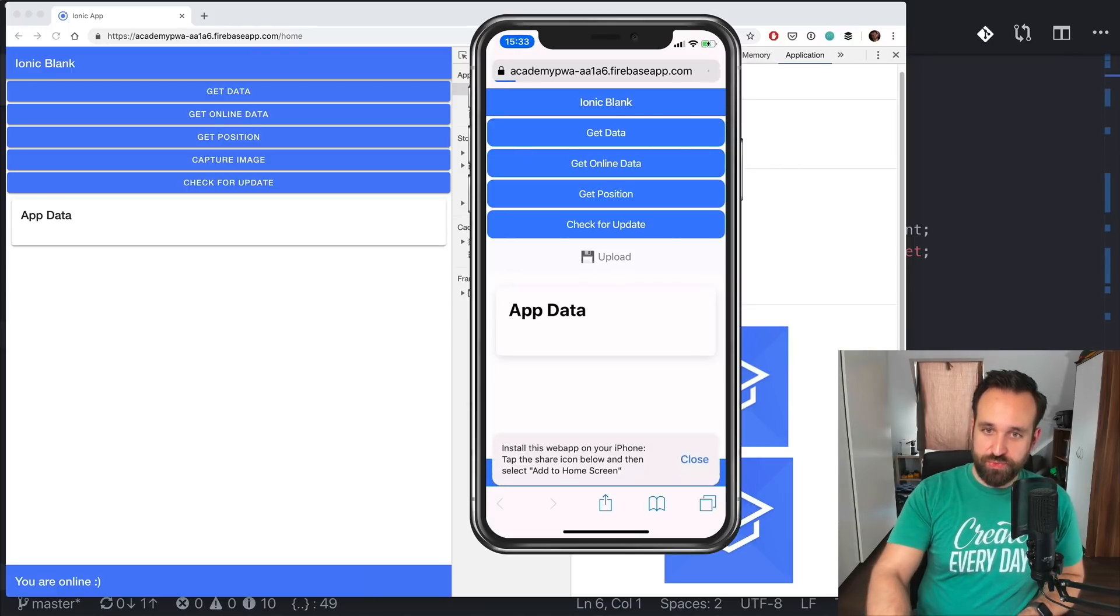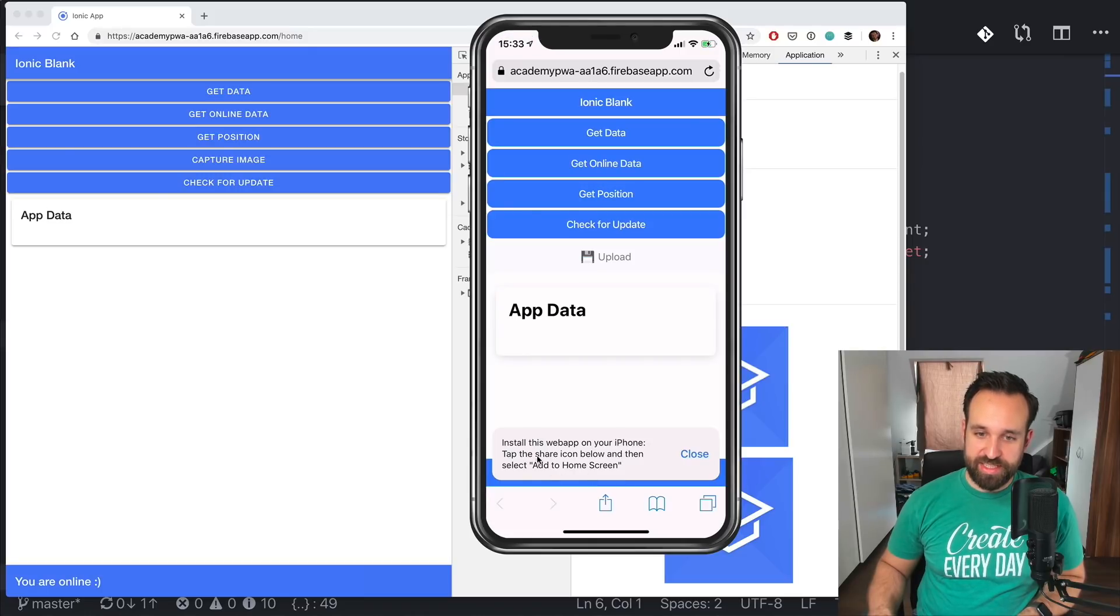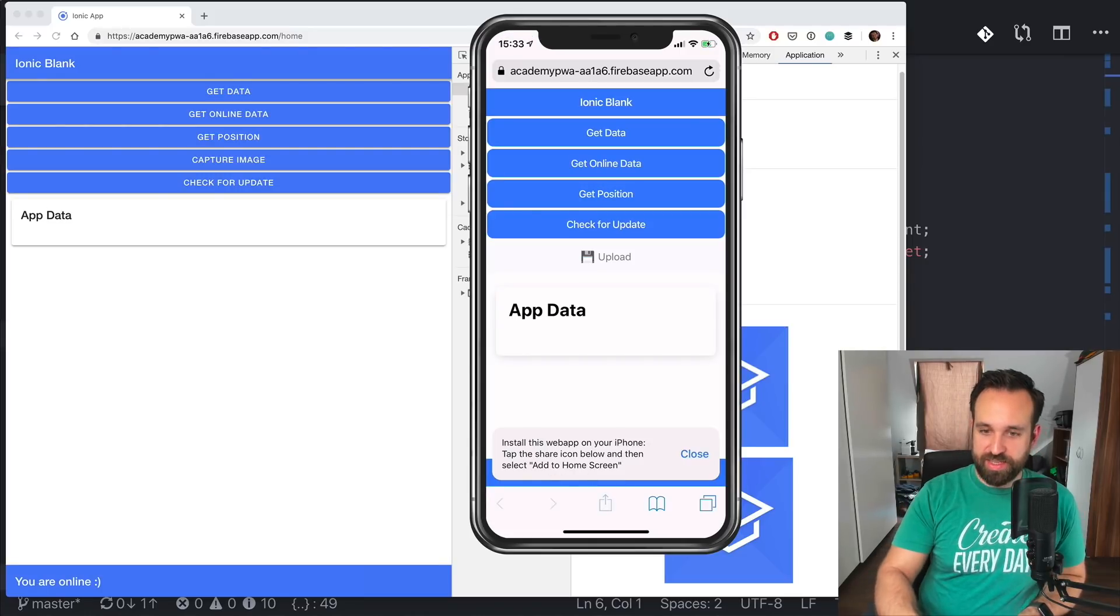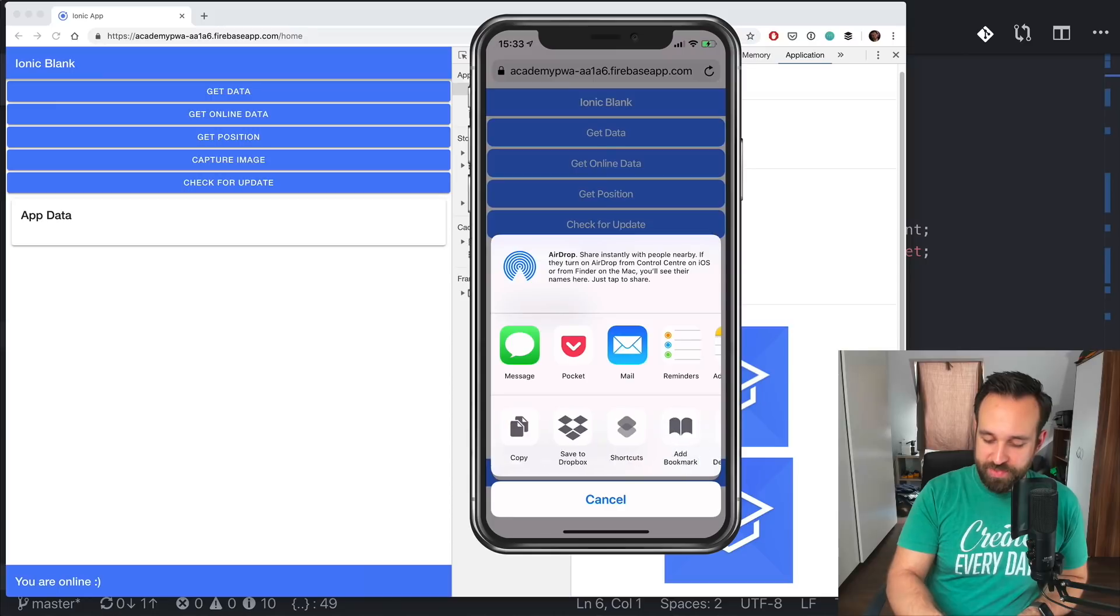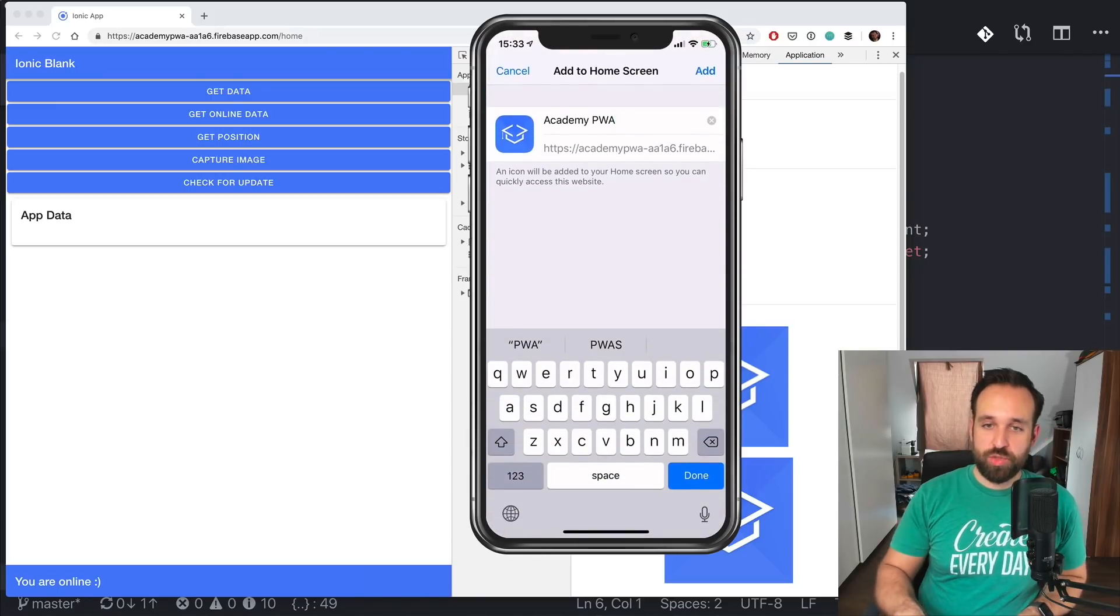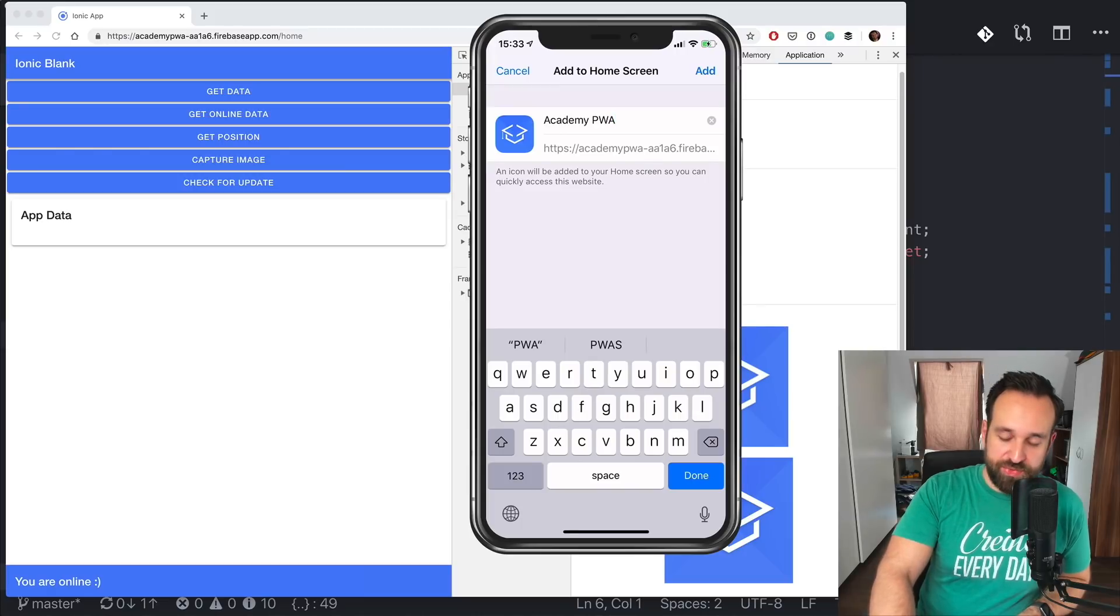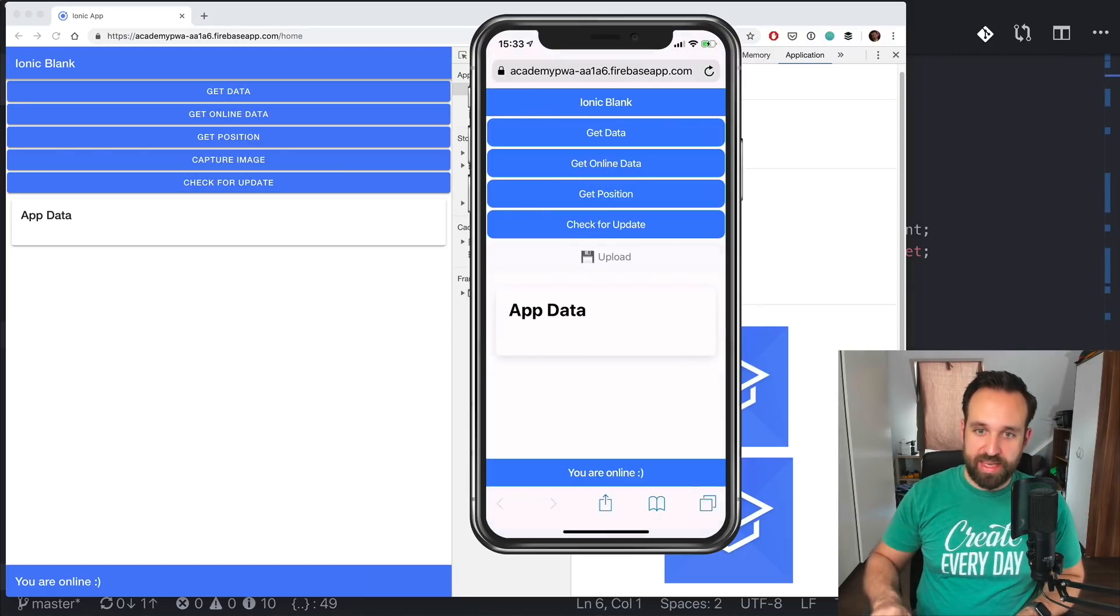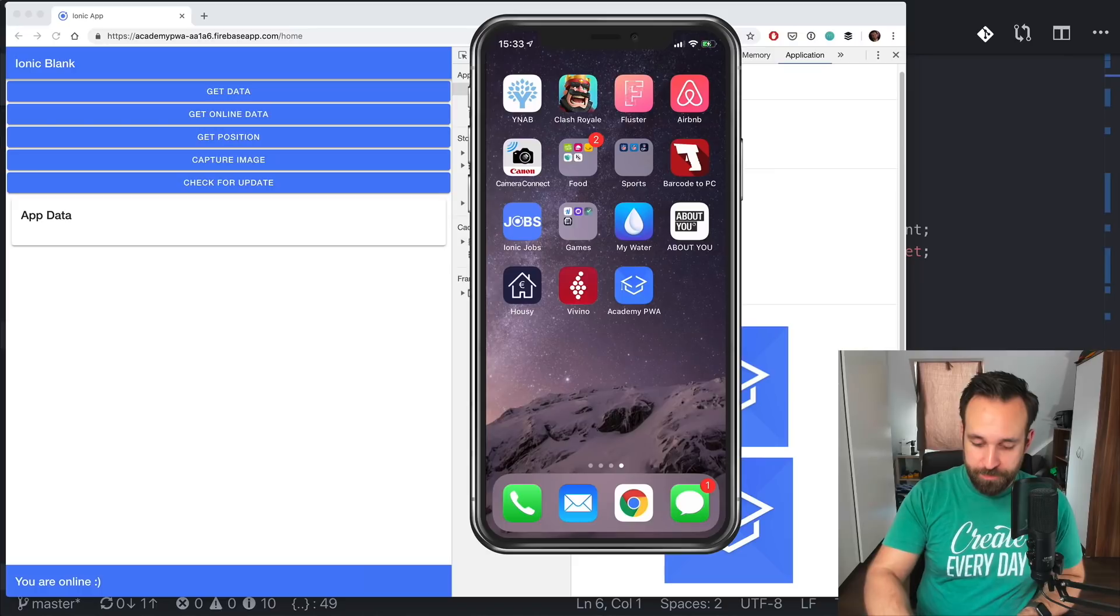and on iOS the update or the notification for showing this is manually created because only on Android you get this nice dialogue. So on iOS you have to go ahead and click add to home screen which will then bring up a little dialog where you find your icon and the name and you add it to the home screen and there you go.